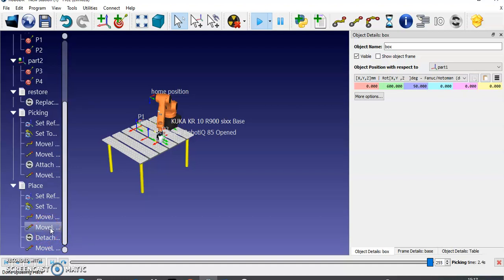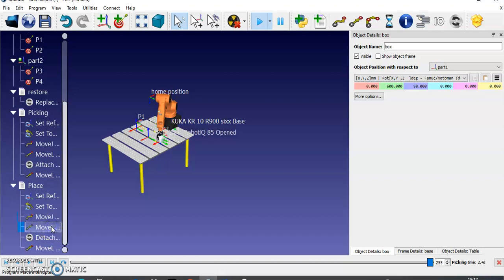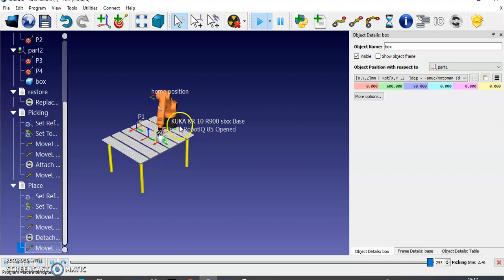If you run this, it will come to position three. Then running the next instruction will move it to position four and detach the object. Running the last instruction will bring it back to the output position. That's how we have completed this placement program.